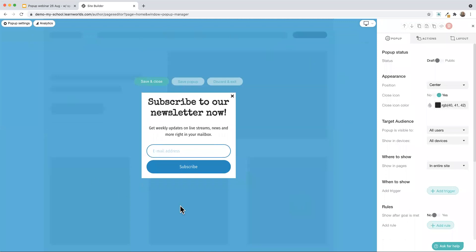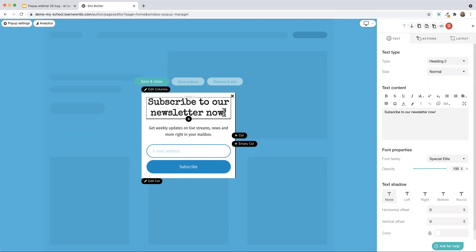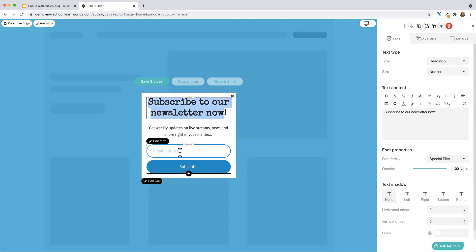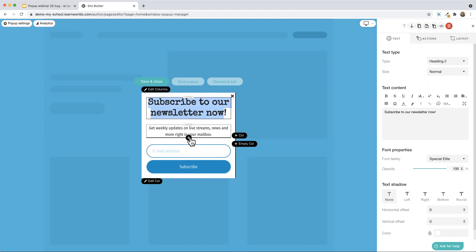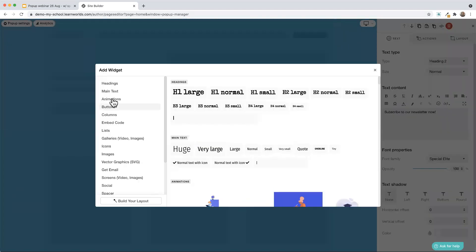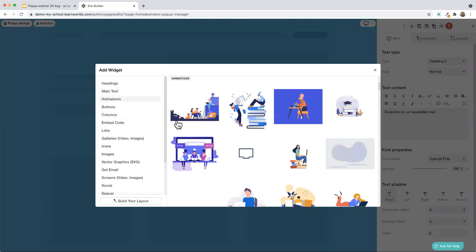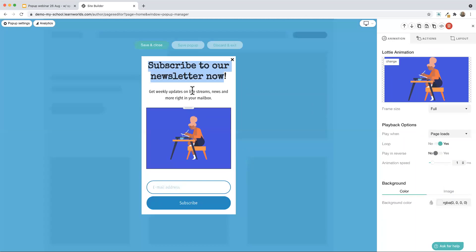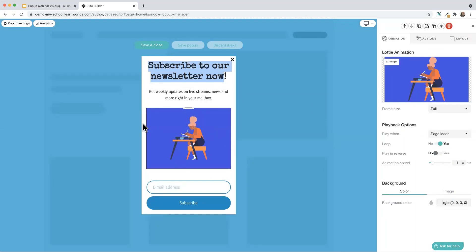What I see right here is an example of what I've just created. Similar to the page builder, I can come in here, change the text, the wording, edit the form around, add an additional image, or even drop in an animation. So I can do whatever I need to do to this particular pop-up to make it look and feel the way I want.